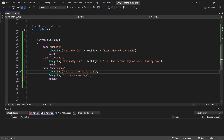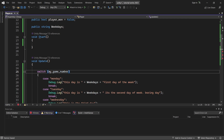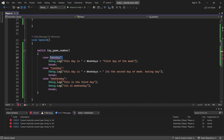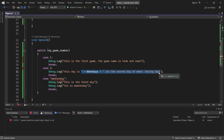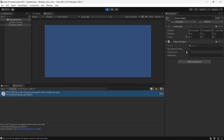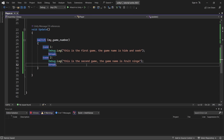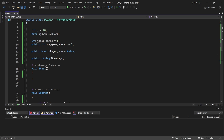You can also use any data type in a switch statement — not just strings. For example, we can use an integer like myGameNumber. The cases then use int values instead of strings. Case 1 could print 'This game is Hide and Seek', case 2 could print 'This game is Fruit Ninja', and so on. You can also use the default keyword. This is how switch works with integers.